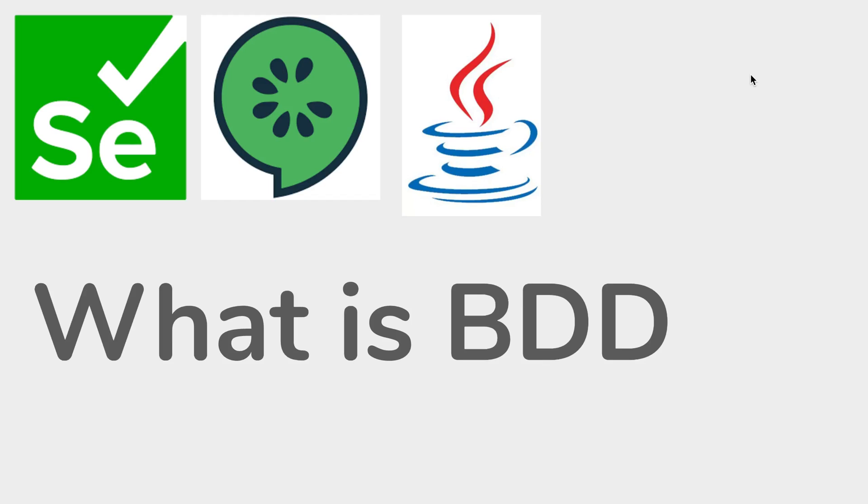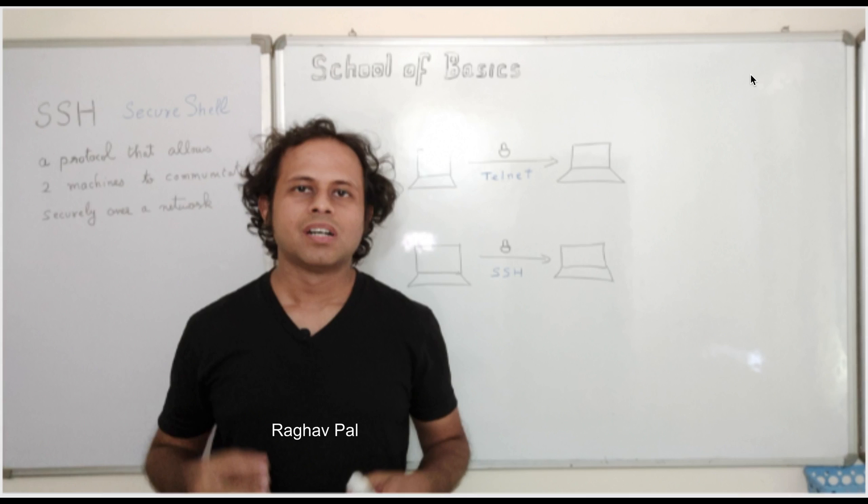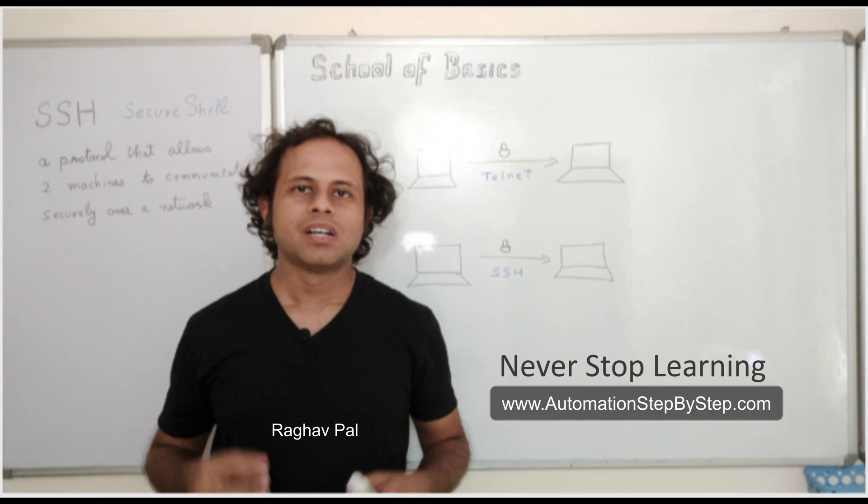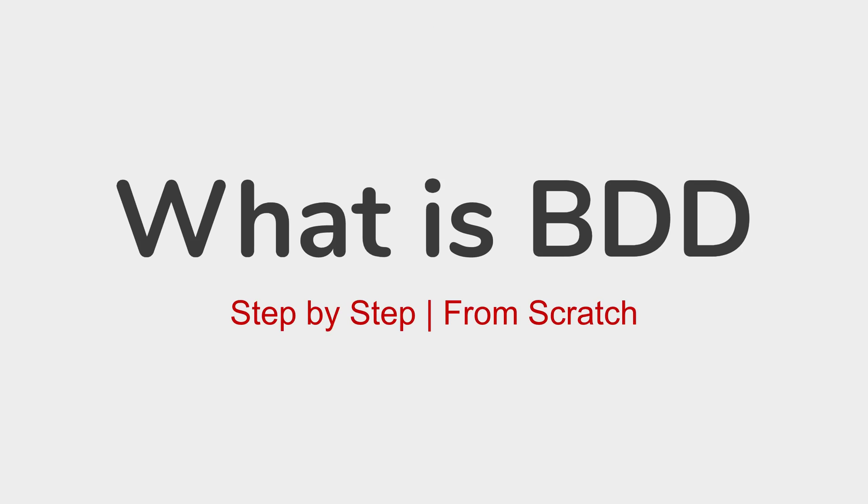Hello and welcome to this session. I'm Raghav and you can find all my work on my website automationstepbystep.com. In this session, I'm going to start from scratch and we will learn what is BDD or Behavior Driven Development.